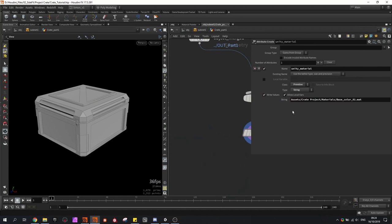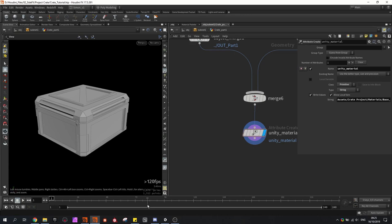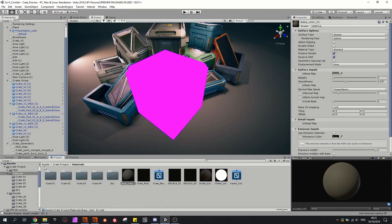In my case, it would look something like: asset folder, then the createProject folder, my material folder, and then I want to use baseCore01. Basically, if you jump to Unity, you just follow what's here in the project: assets folder, createProject, then material folder, and then the name of the material.